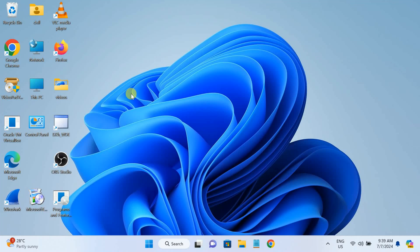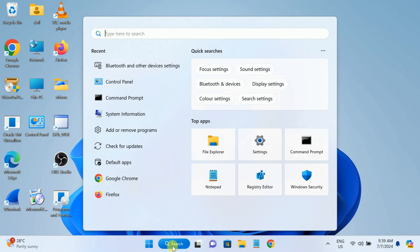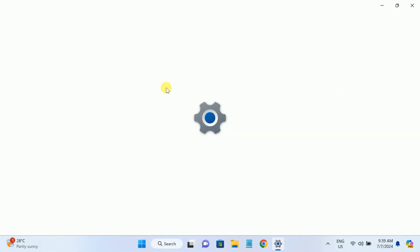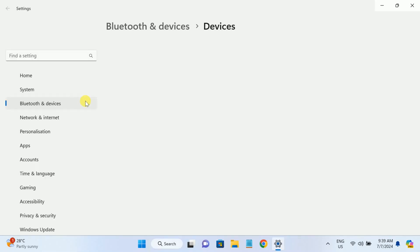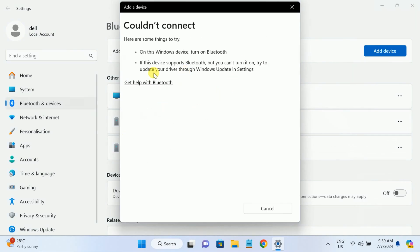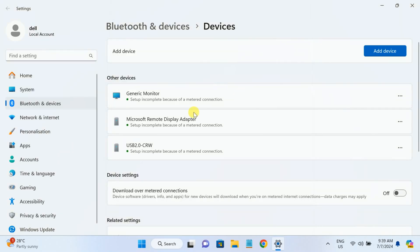Hello everyone, welcome to the channel. In this video we are going to troubleshoot a Bluetooth issue. If I want to open Bluetooth and other devices settings and want to add a Bluetooth device, it is not going to scan and throws the error 'could not connect.' The Bluetooth on/off button is not showing. If you are facing the same issue, this video is for you.